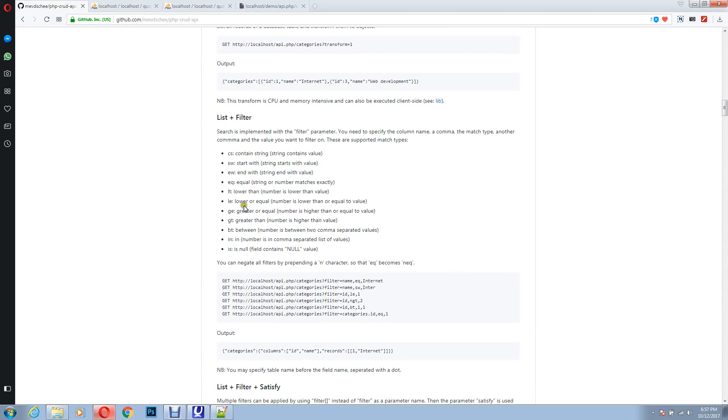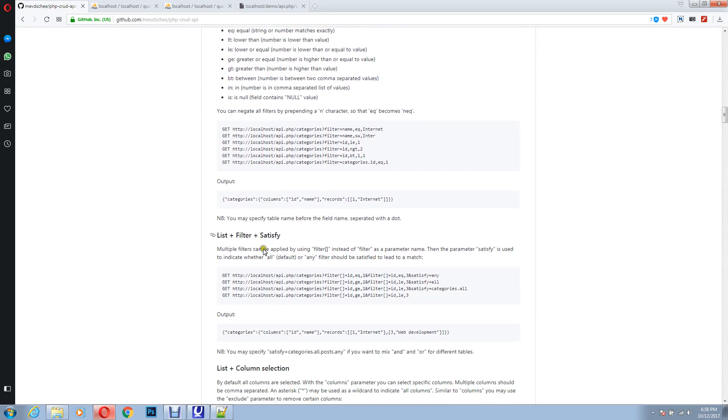Similar way, there are lower than, lower or equal to, between, and much more things.